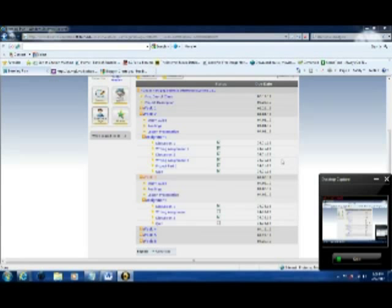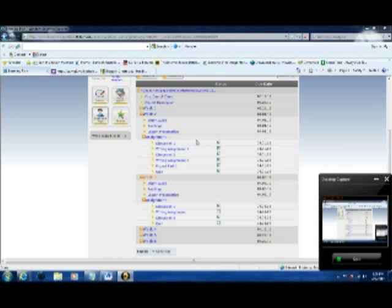Hi, this is Dave Smith. A lot of people have been wondering how I've been able to insert images and videos using HTML into my web posts on the discussion forums here. So I decided I was going to help out and make a video tutorial for you guys.